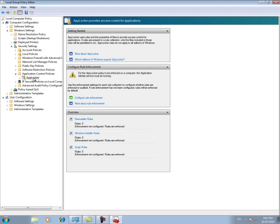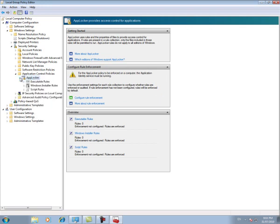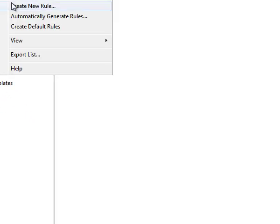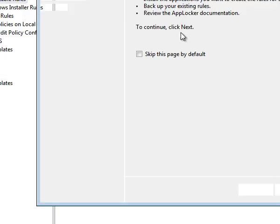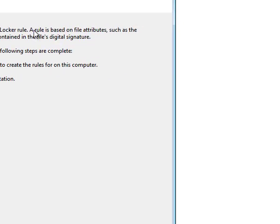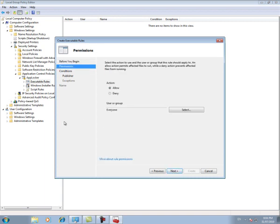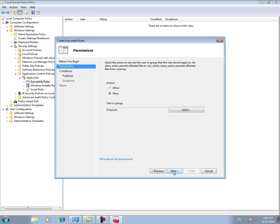So if we expand this and we click on executable rules and right click, we can create a new rule. And as you can see, it says a rule is based on file attributes such as the file path, the software publisher containing the digital signature. It doesn't actually mention the hash, but that is one of the options as you'll see on the next screen. Okay, so we're going to create a rule that denies everyone on the computer access to a program which I haven't decided what we're going to block yet. So we'll leave that as is and then we'll click next. And we're going to block it by path.